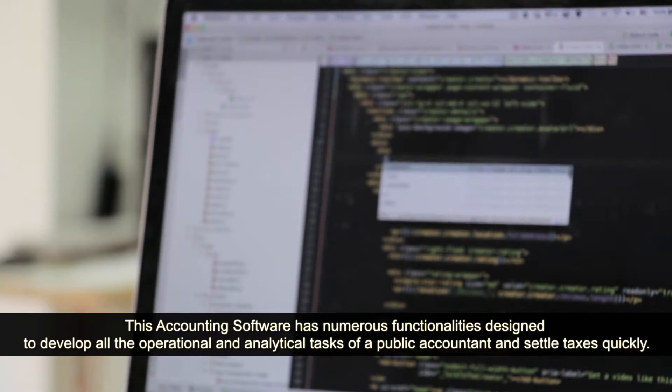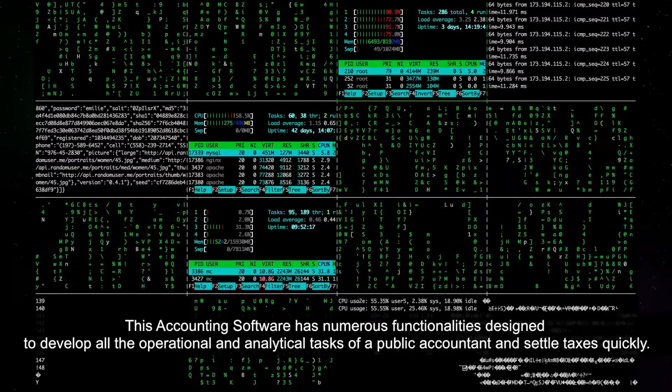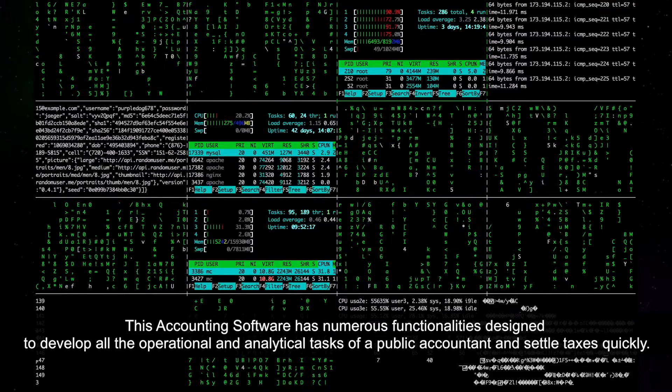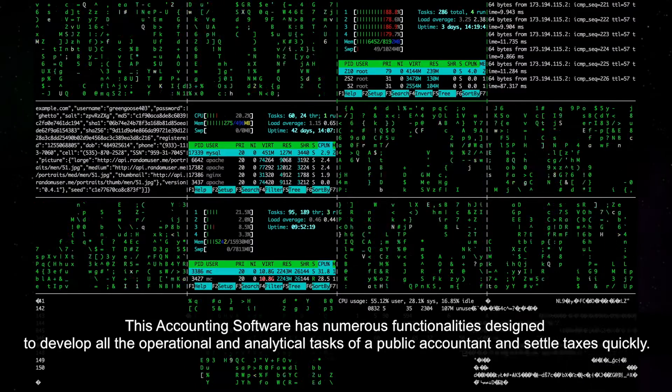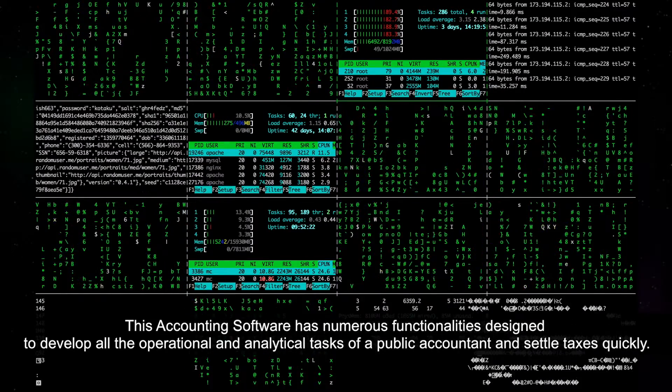This accounting software has numerous functionalities designed to develop all the operational and analytical tasks of a public accountant and settle taxes quickly.